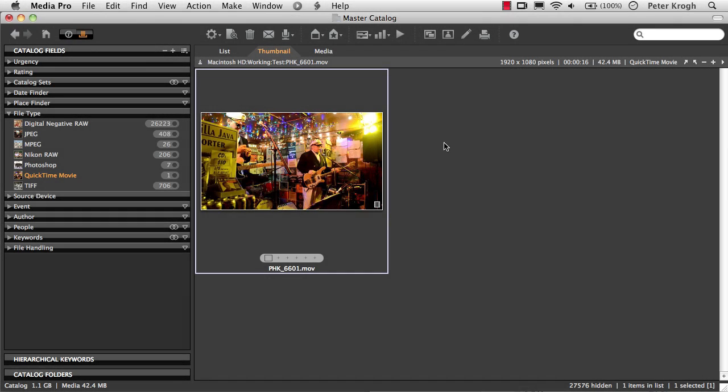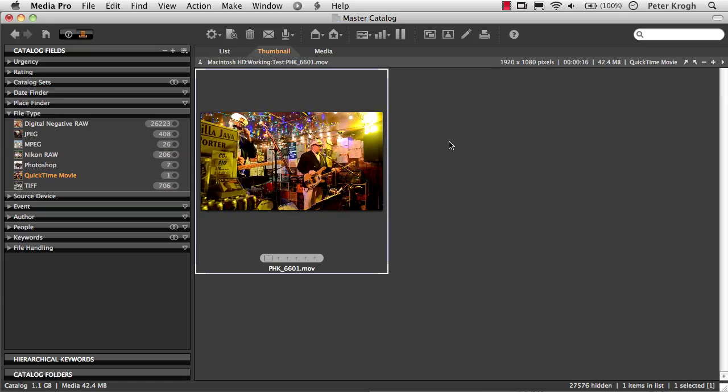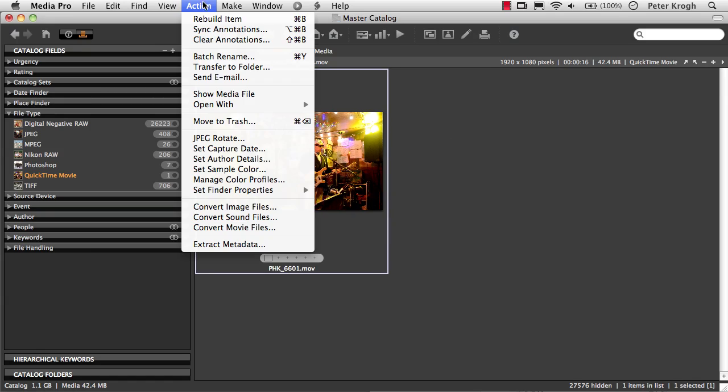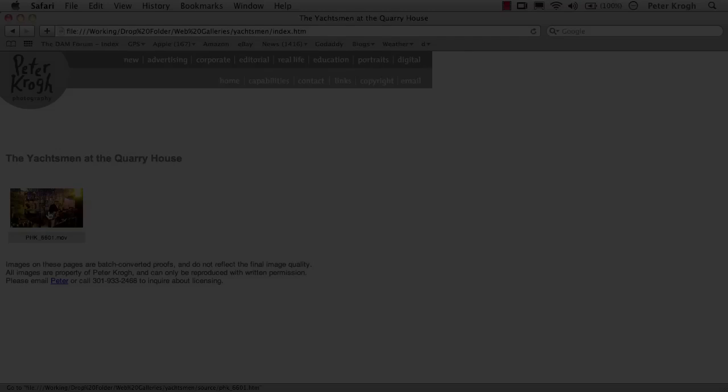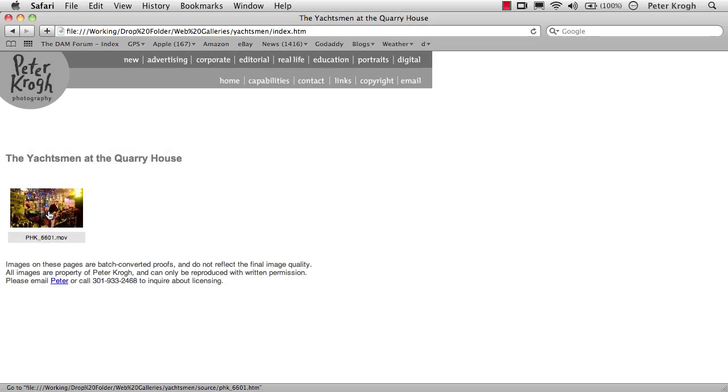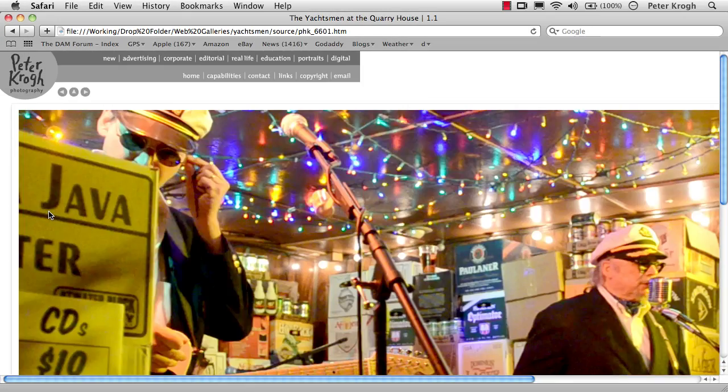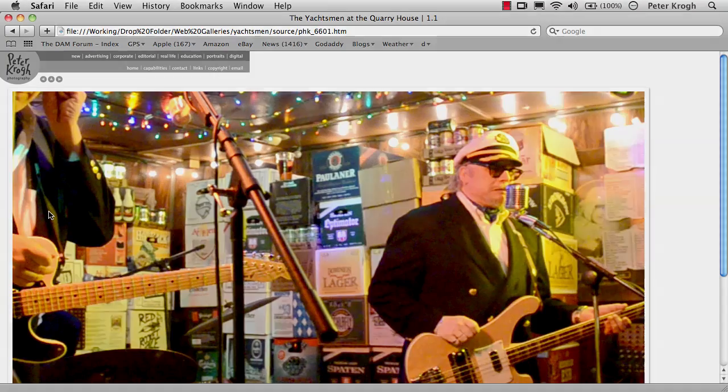By the way, you can also view and convert and embed your movie files into your web galleries using MediaPro as well.